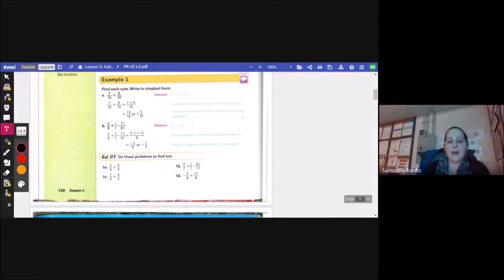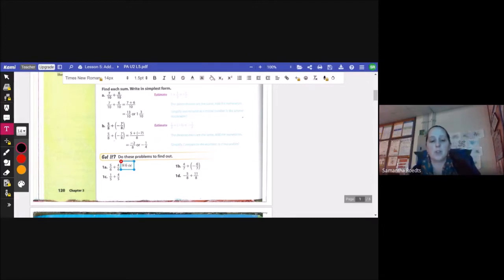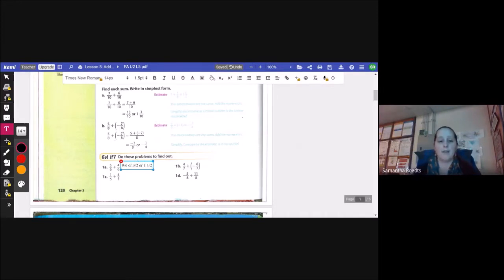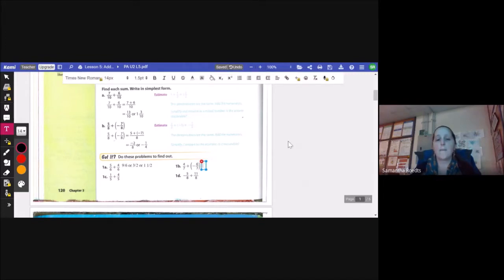Let's try it. I have 5 over 6 plus 4 over 6. Well, 5 plus 4 is 9, so that gives me 9 sixths, which can be reduced. I can divide both by 3, so 9 divided by 3 is 3, 6 divided by 3 is 2, which is 3 halves or 1 and 1 half. For 1b, I have 4 sevenths plus negative 6 sevenths. So 4 plus negative 6 is negative 2, so negative 2 sevenths.